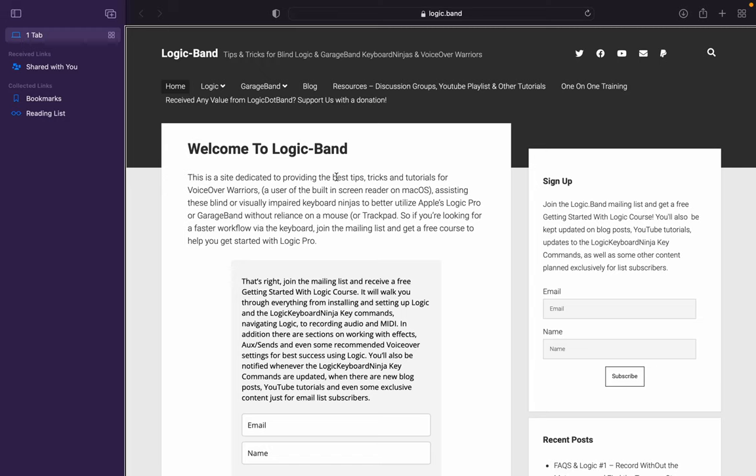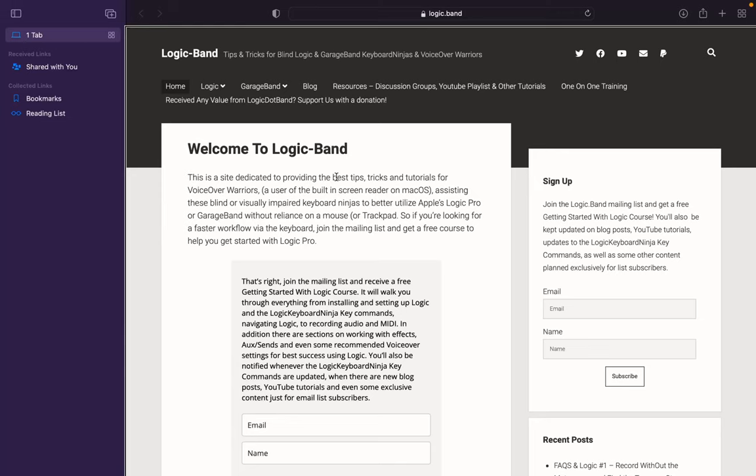Some time ago on the channel we talked about Flow Numpad, and that was a way that you could get your numpad on your regular typing keyboard. It was handy if you're using a laptop and you didn't have a numpad or you're traveling and you didn't have your full-size keyboard with you. So today we're going to talk about another way to do that called Virtual Extended Keyboard.